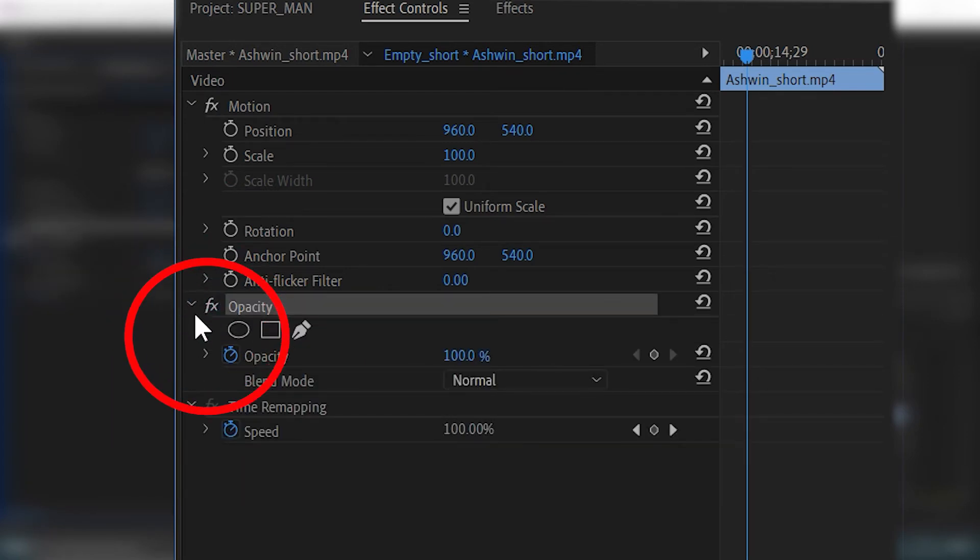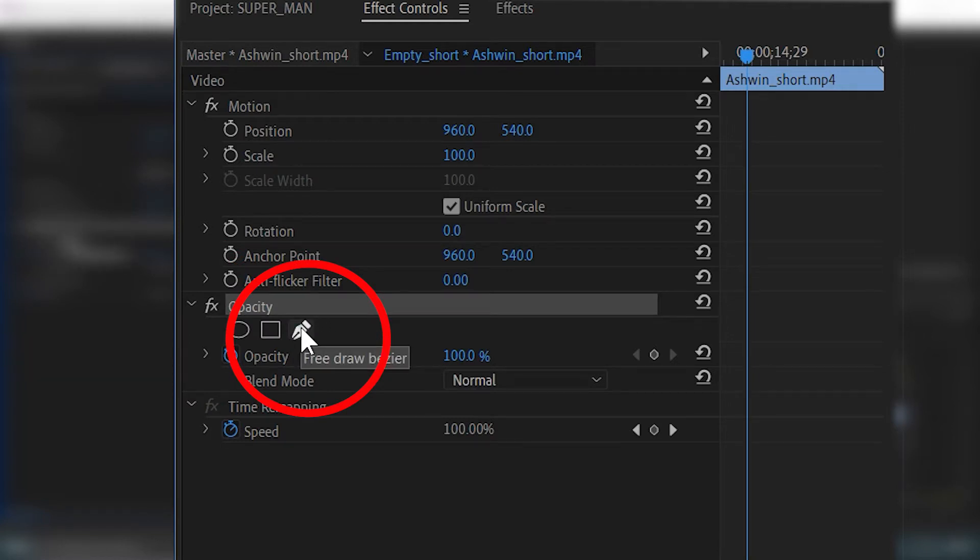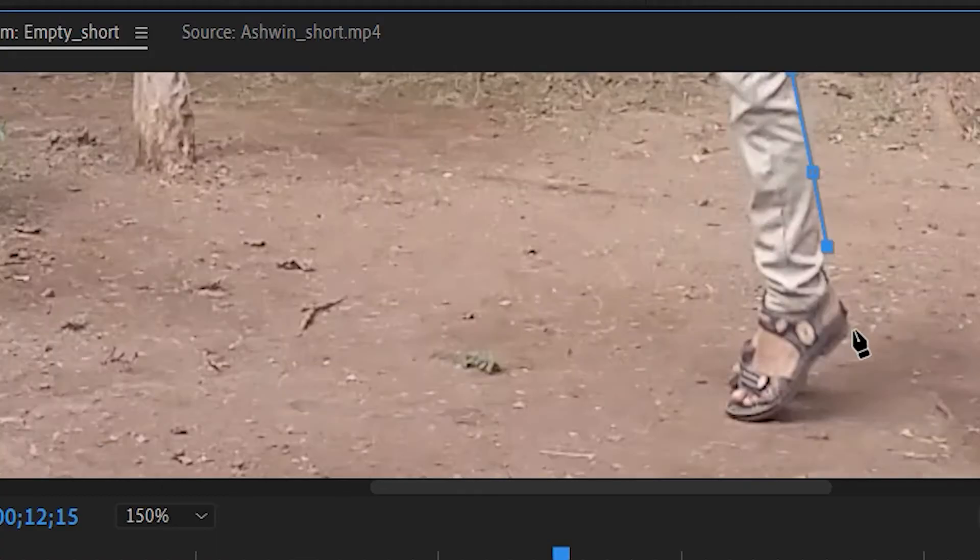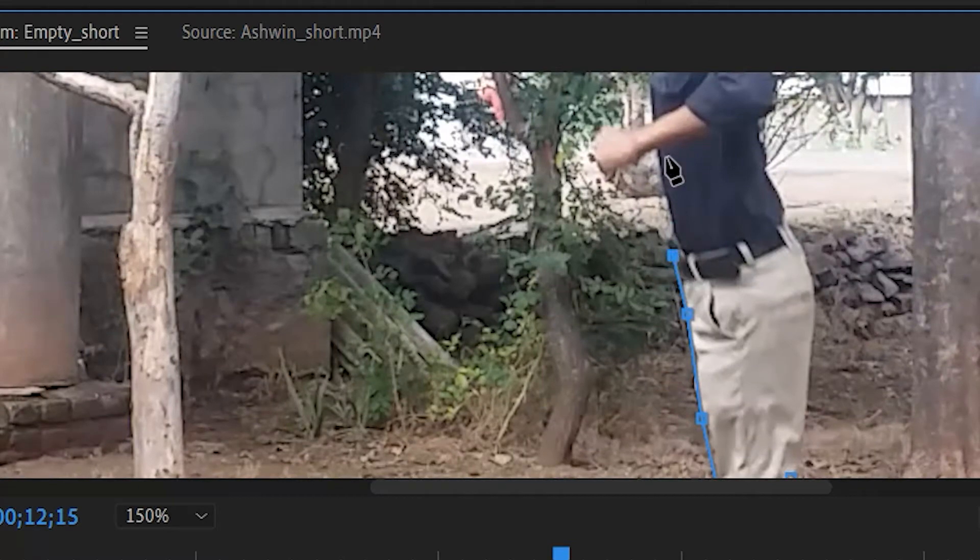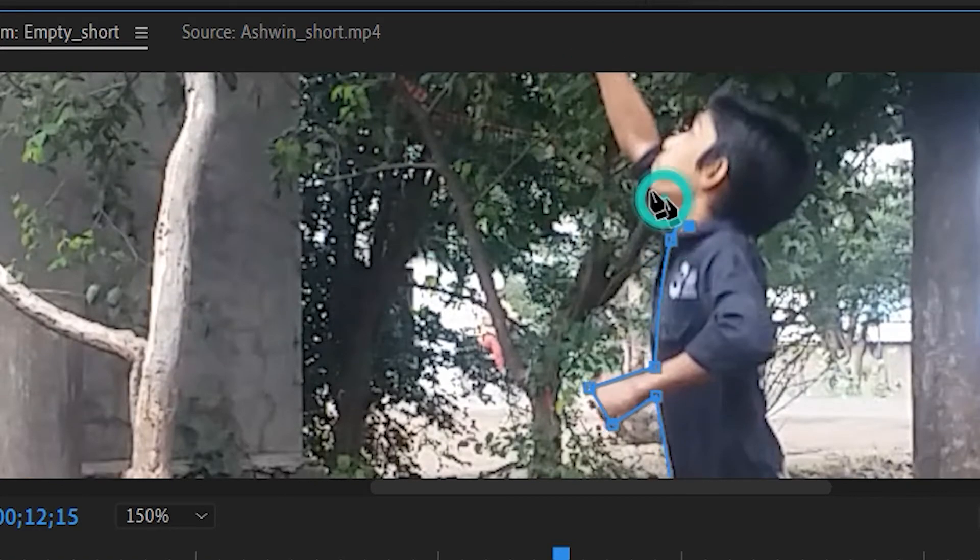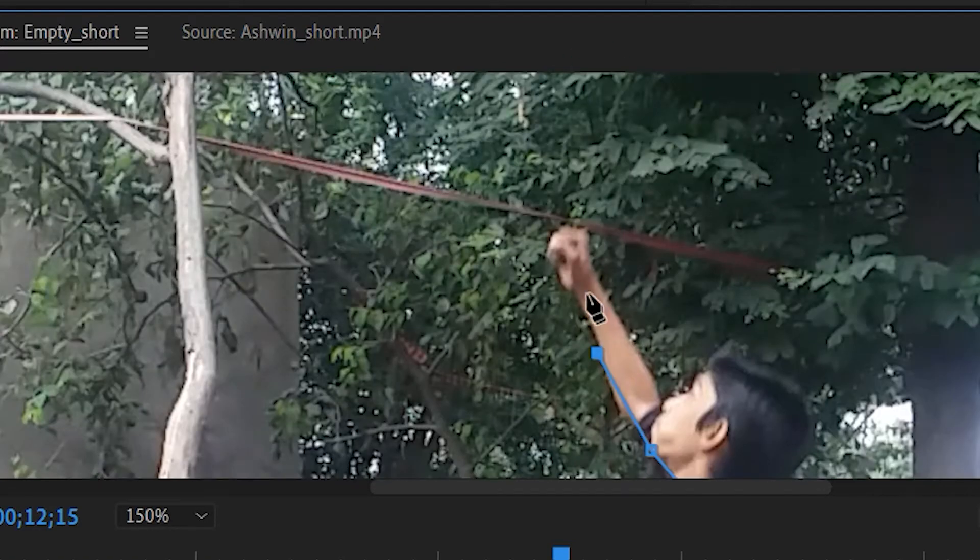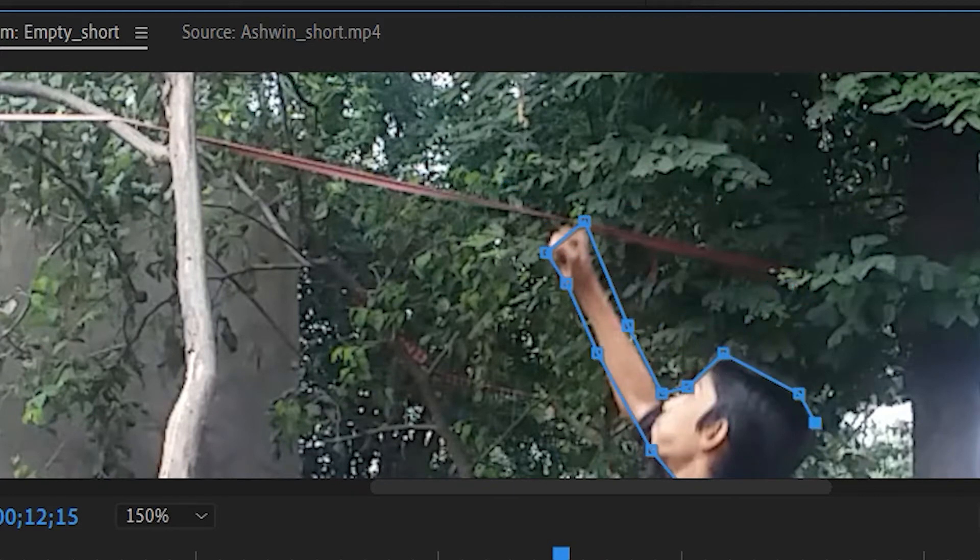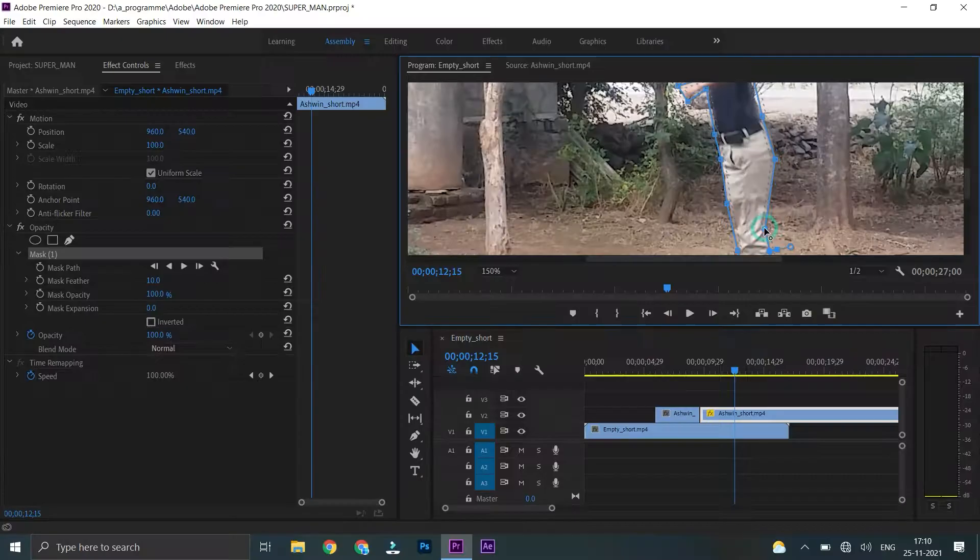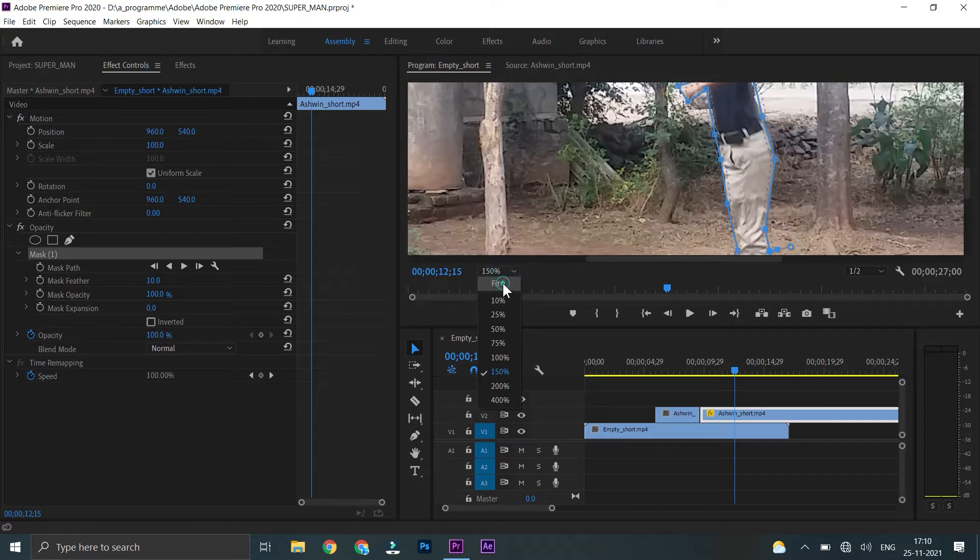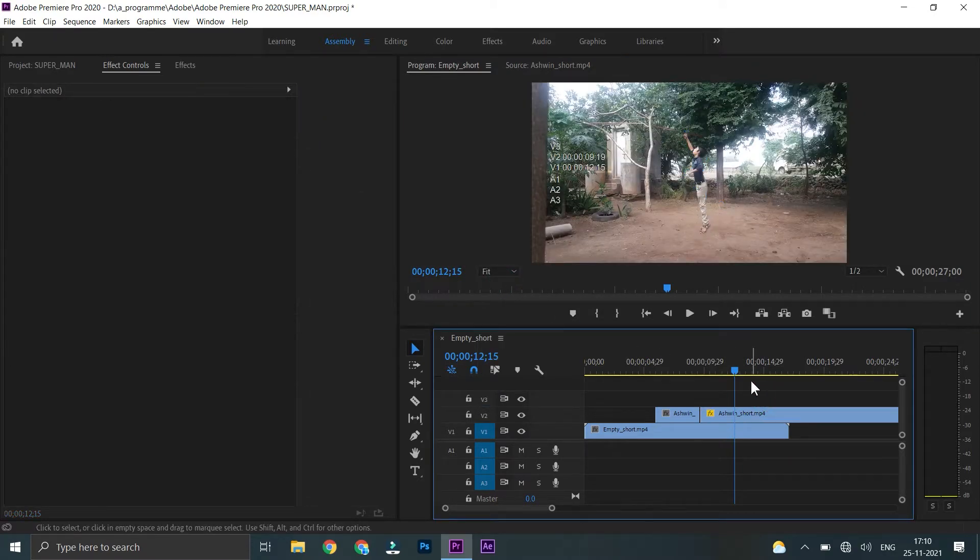In the opacity, you can get a pen tool. Click this. Click this.